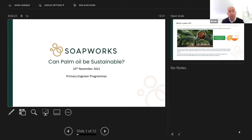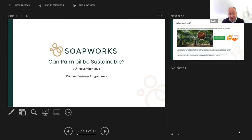There's been much in the news and much debate about whether or not palm oil can ever be sustainable, what it truly means, and what impact it has. Hopefully through the presentation you'll get an idea of what that means.